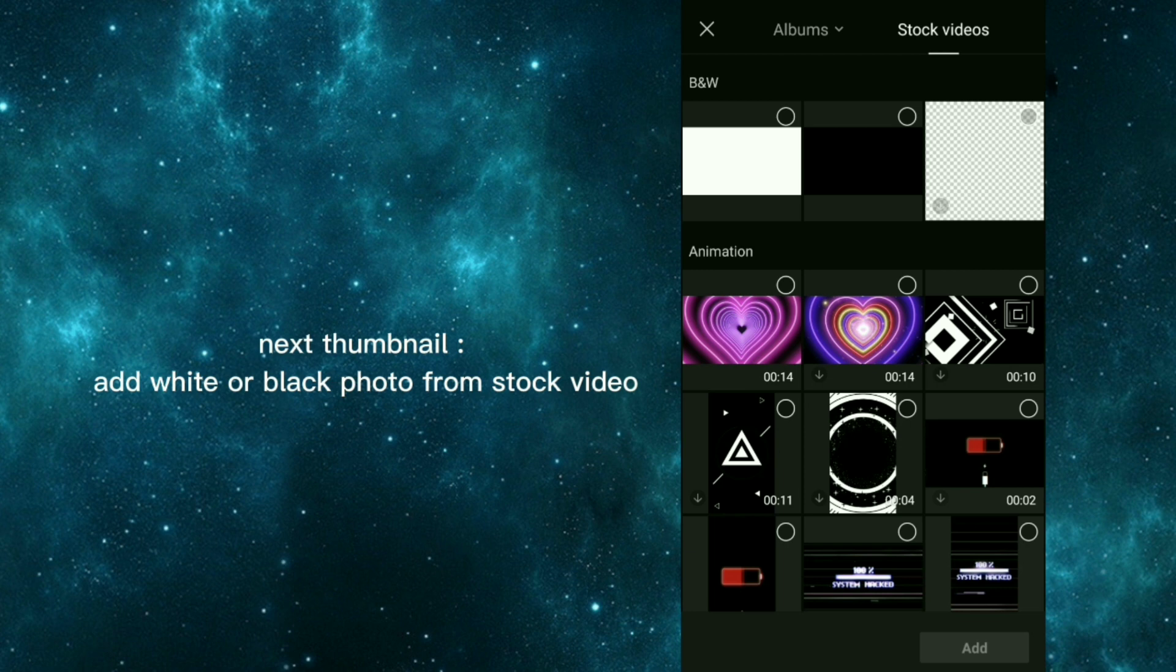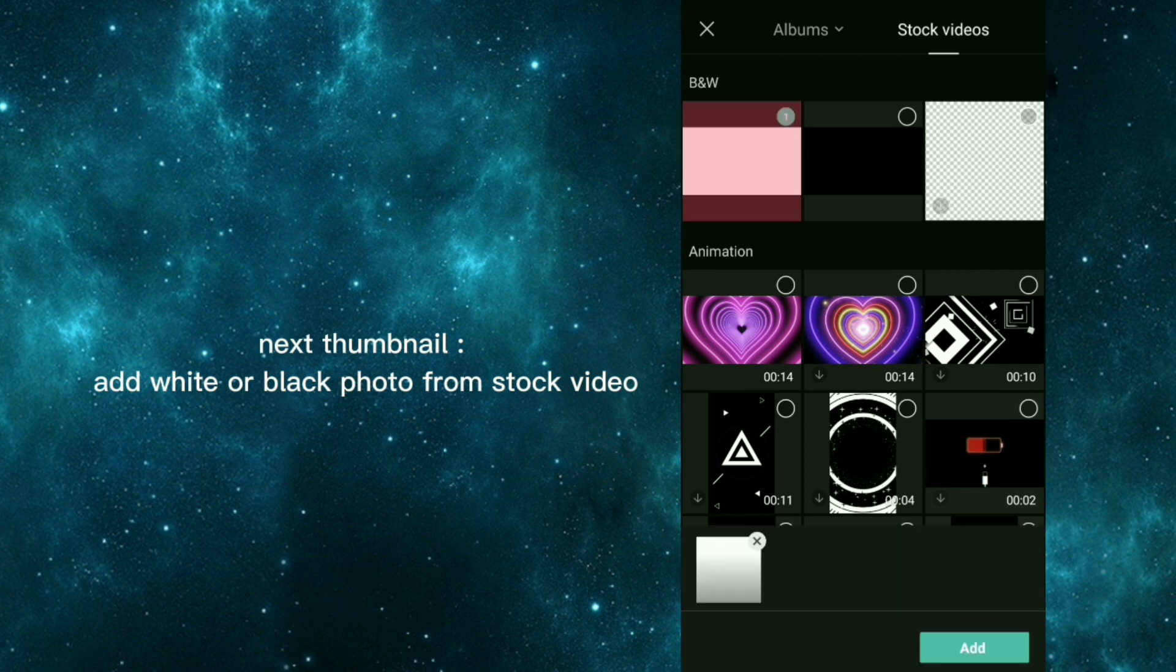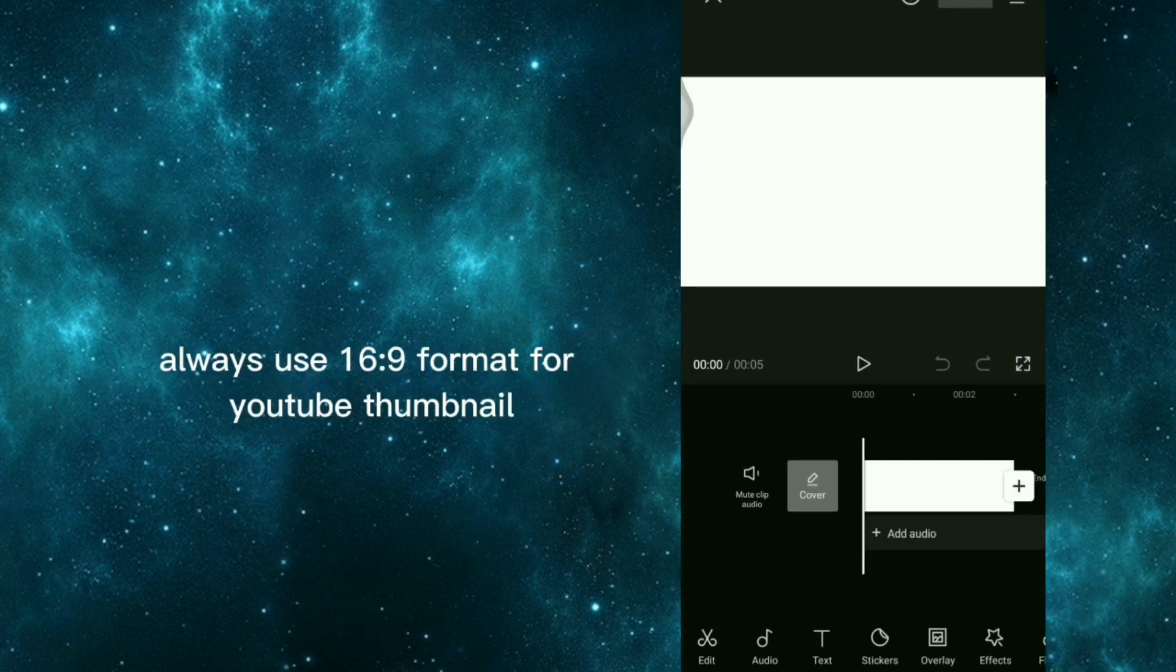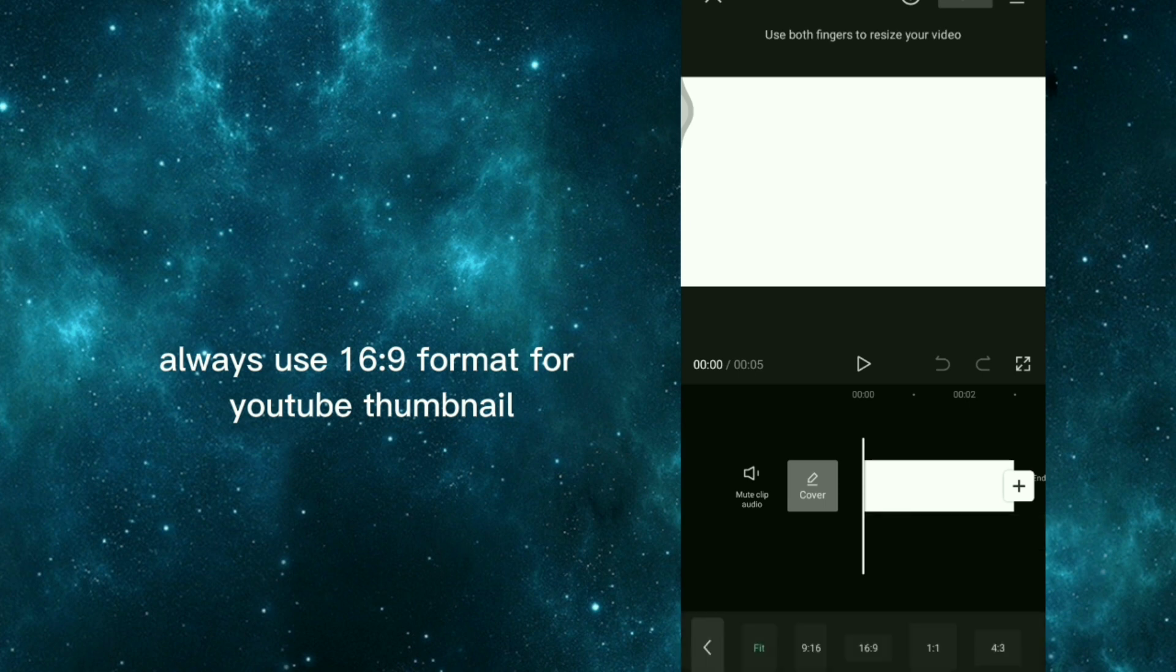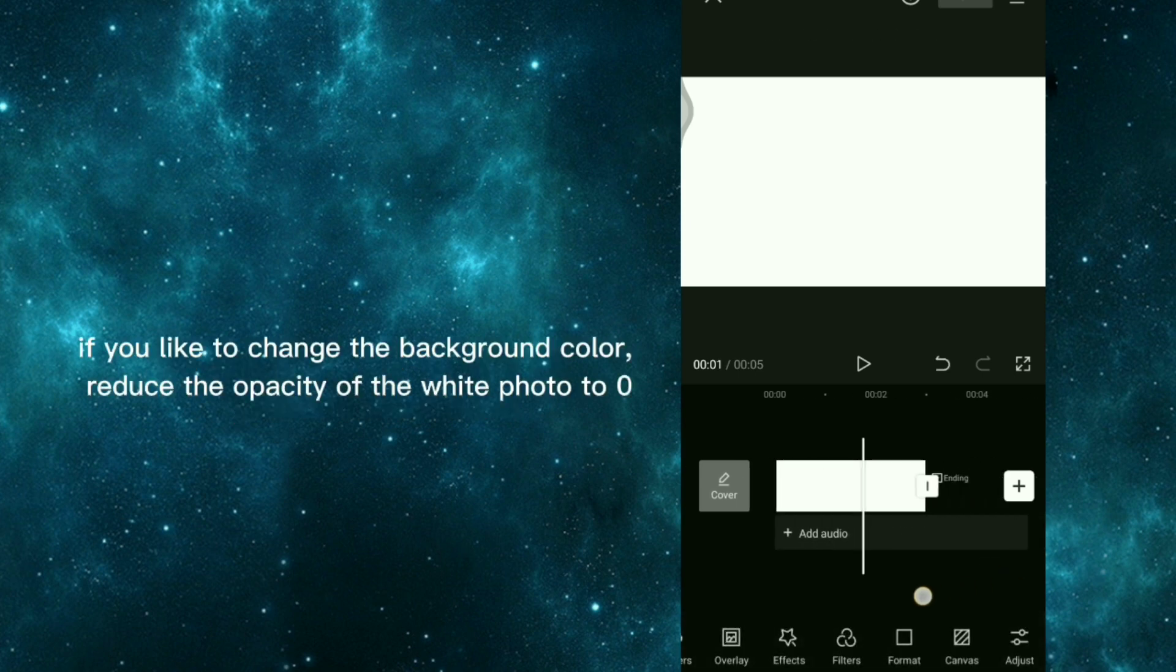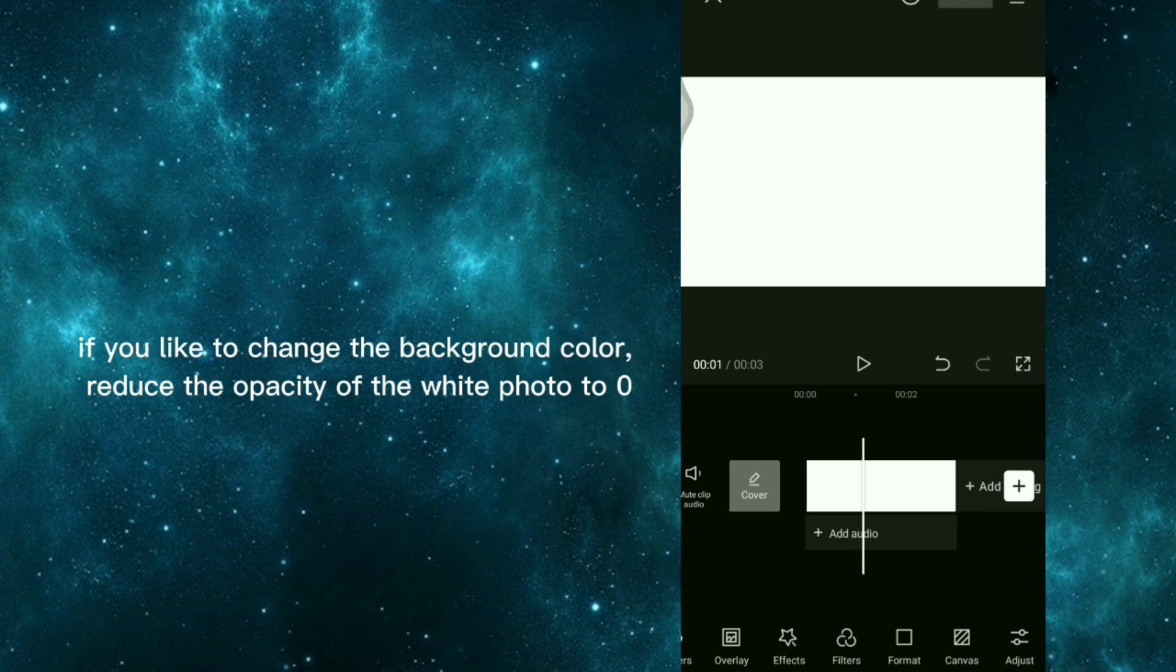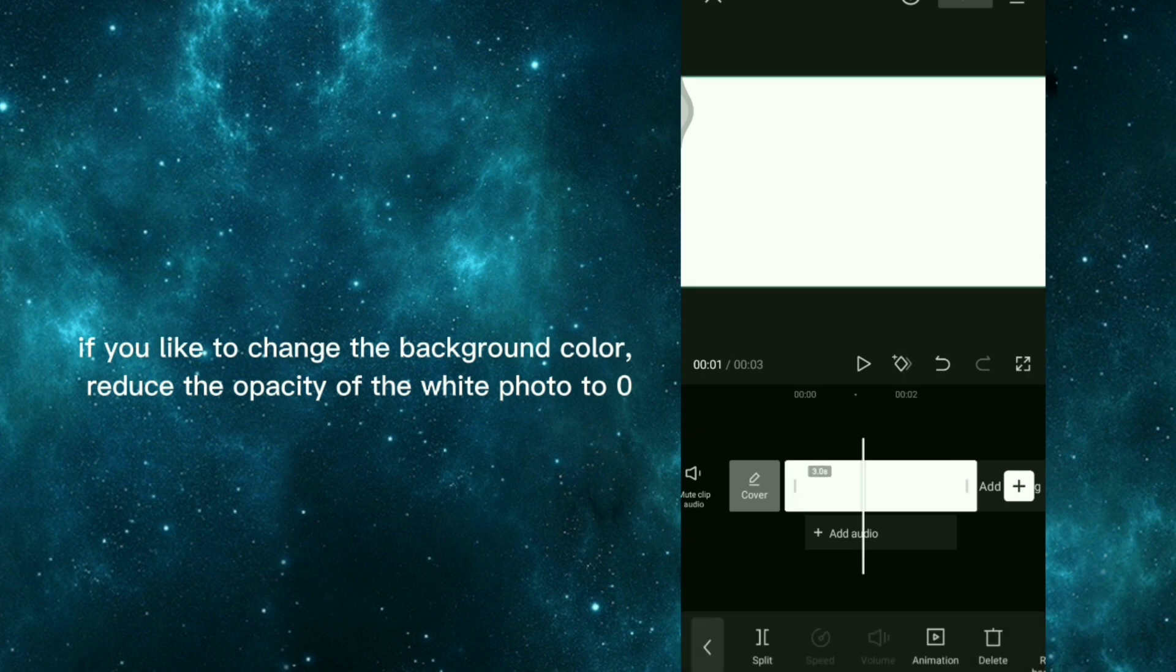Next thumbnail, add white or black photo from stock video. Always use 16 by 9 format for YouTube thumbnail. If you like to change the background color, reduce the opacity of the white photo to zero.